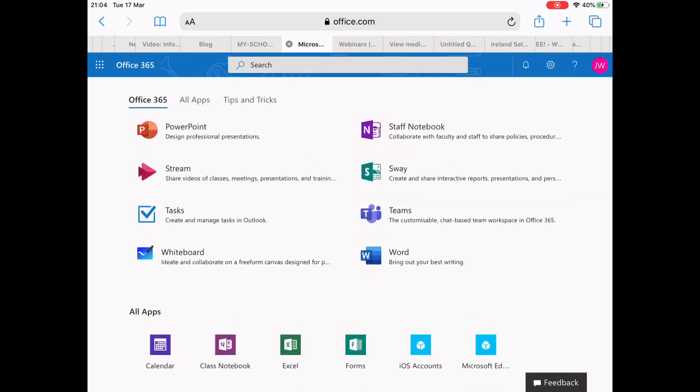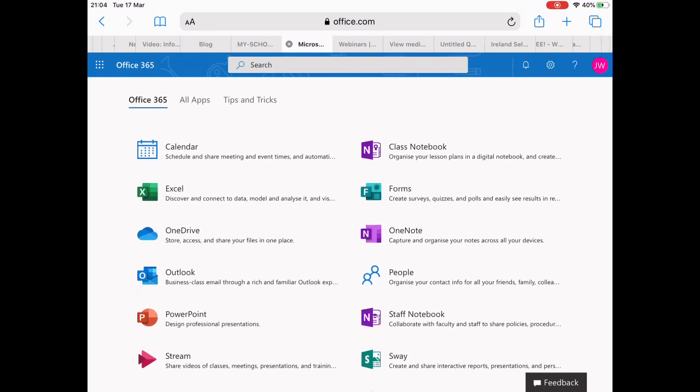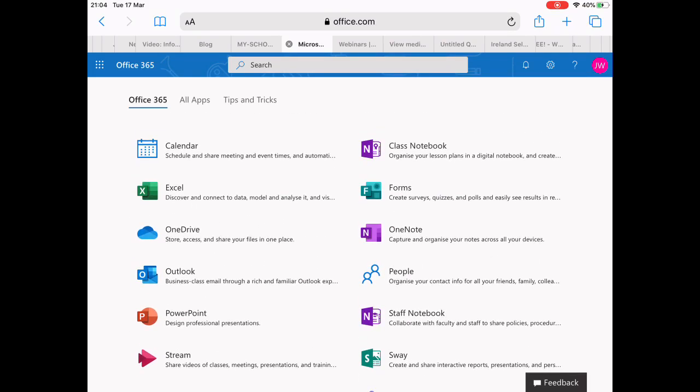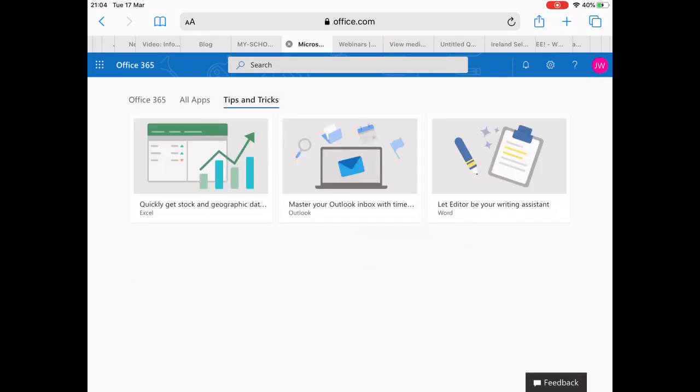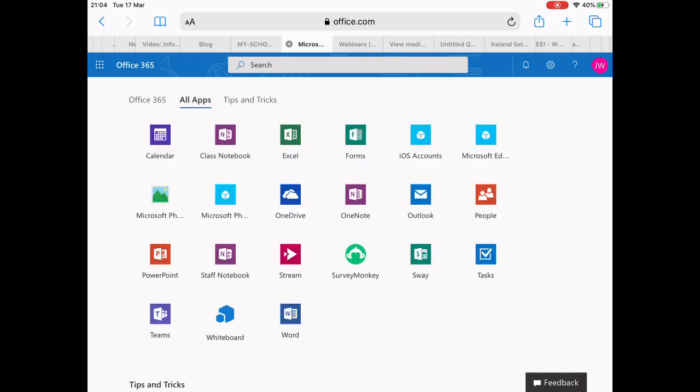You can go down and interact and use any of these here really easily. It's got tips and tricks as well. Really widely available and a great set of things to use.